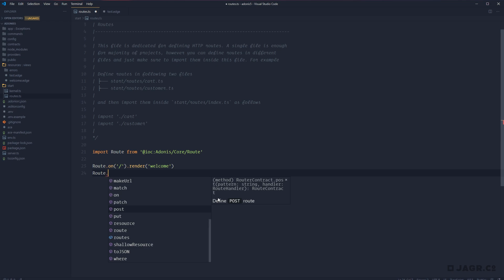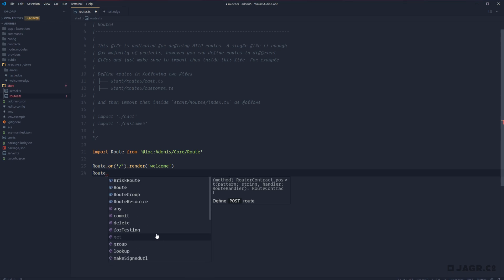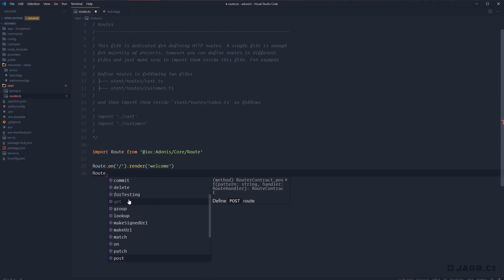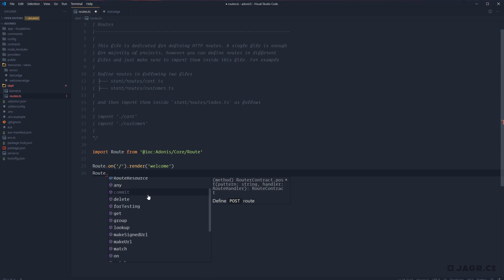If we take a look at our route property and the autocomplete options, we can see that we have several different properties and methods that we can call. We have one for each of our HTTP methods that we would want to handle: post, put, patch, get, and delete. So whenever we want to handle a get request, we could call route.get; for a post, route.post; route.put; route.patch; route.delete.